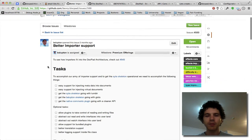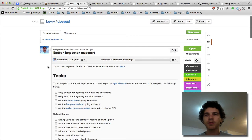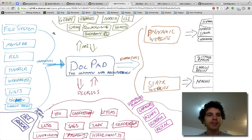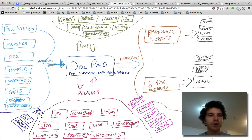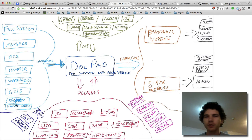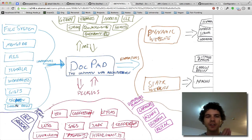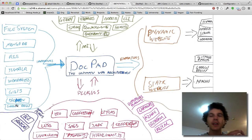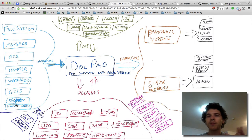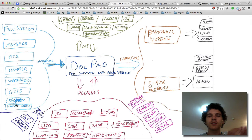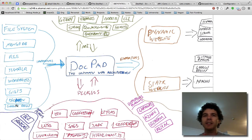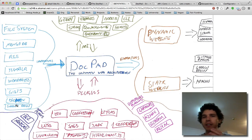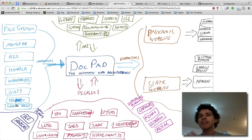...where we can pull in data from say Tumblr, from Mongo database, from RSS, from WordPress, Gist, Dropbox, whatever you want. So be able to pull data directly from a third party service or a third party source, including the file system, you can view the file system as one of these sources, and put that content directly into the DocPad database, so that way it's treated as a real file inside the DocPad database, so that way we can render it as its own page.